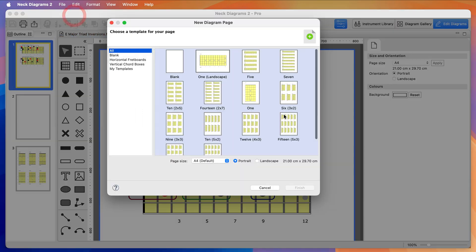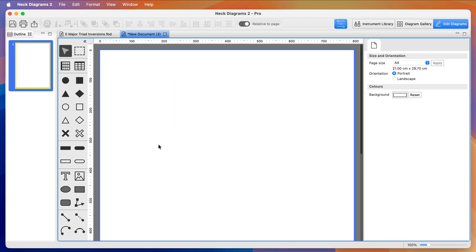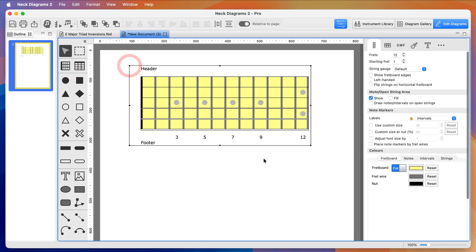So let's start with a new blank document. I'll set the fretboard to show labels on any open string notes we create and I'll hide the footer.